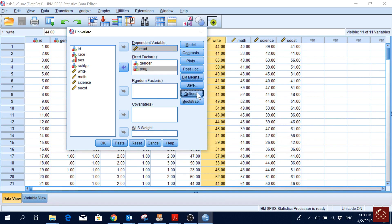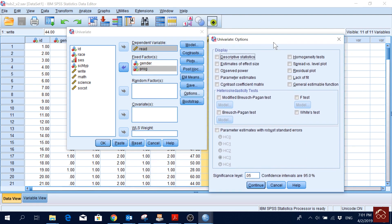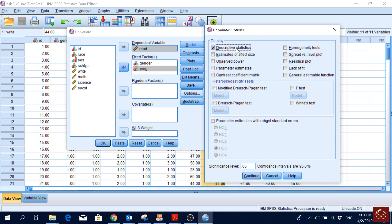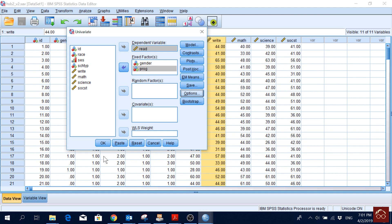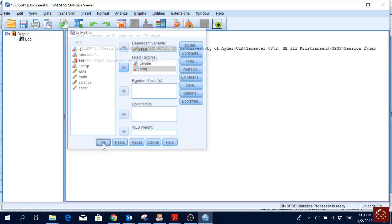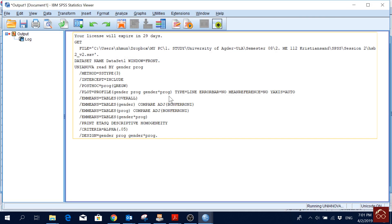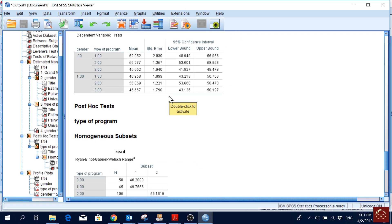In the Options, we will select descriptive statistics, estimates of effect size, and the homogeneity test. These are the major things that we will normally consider and report when doing a two-way ANOVA test. Then click Continue and OK.